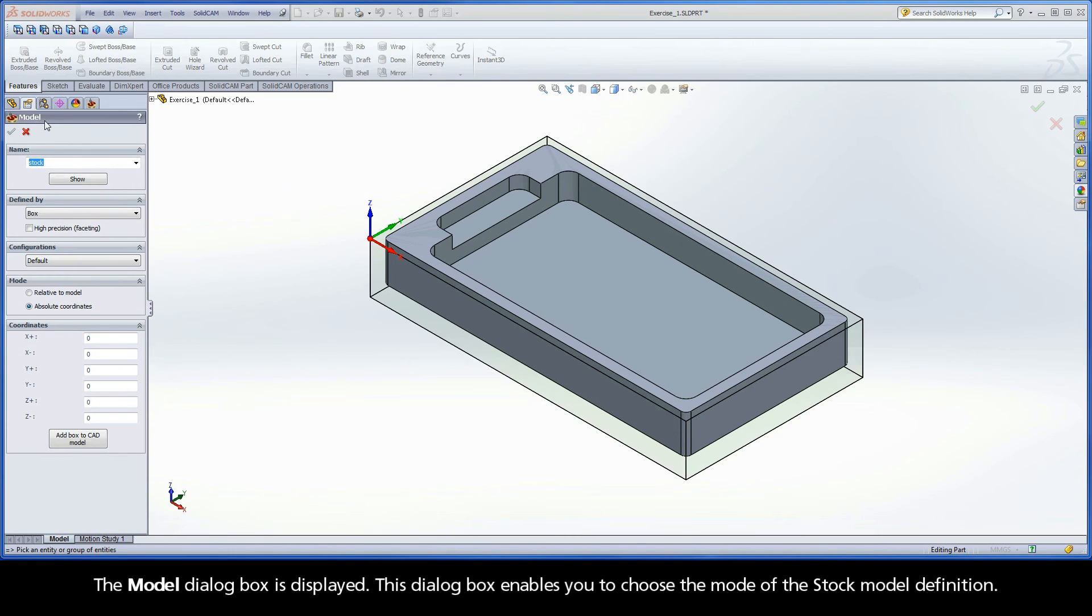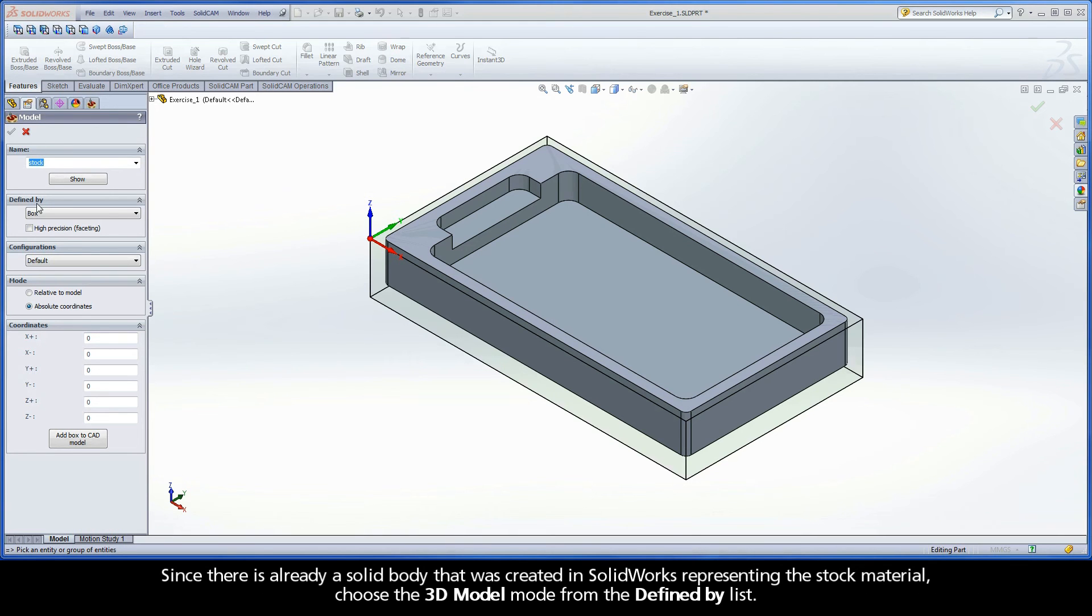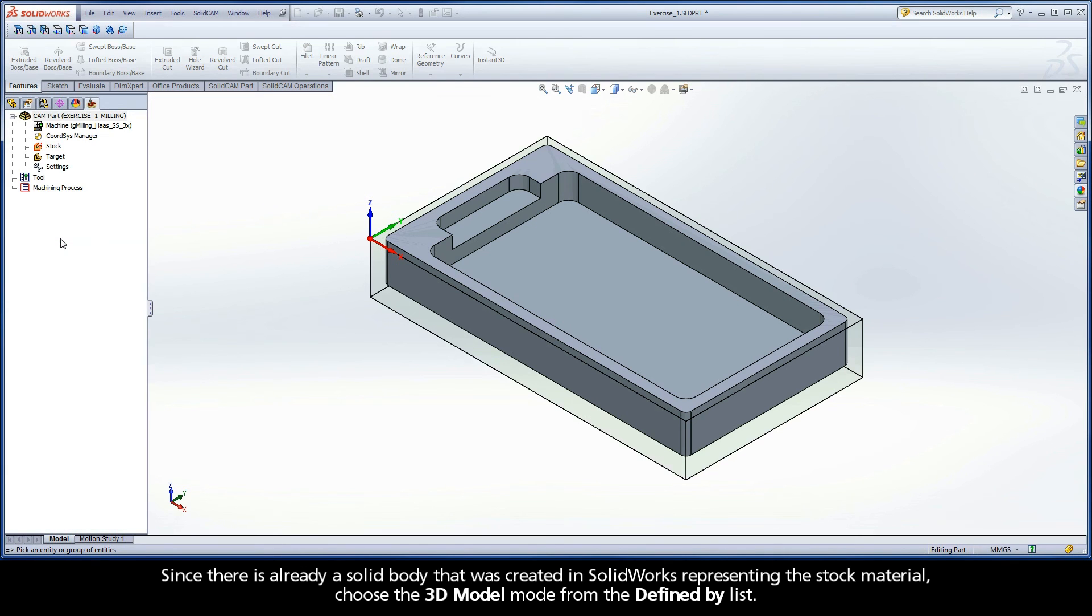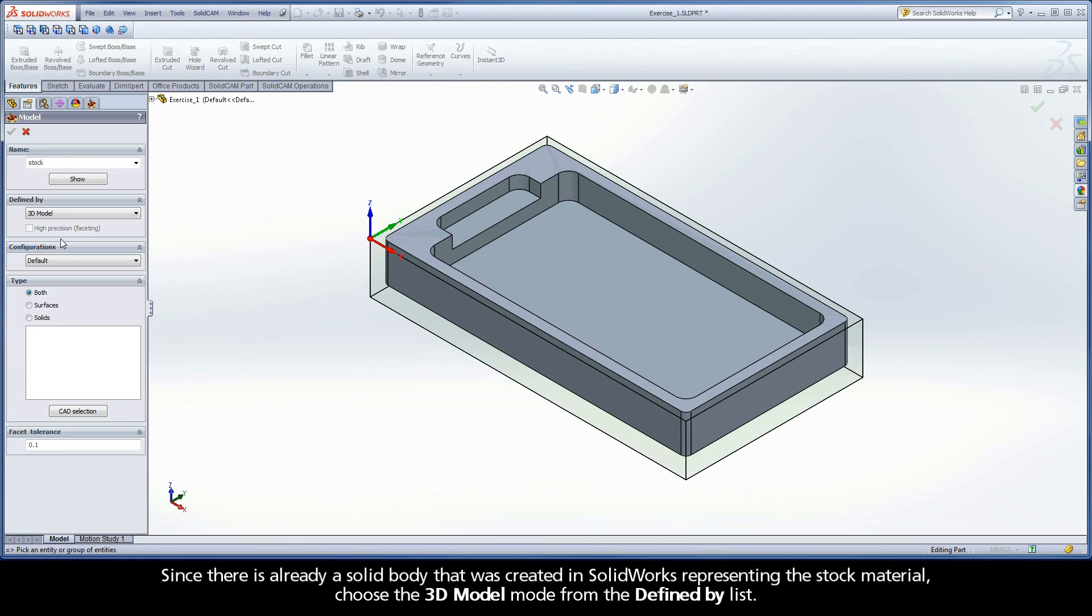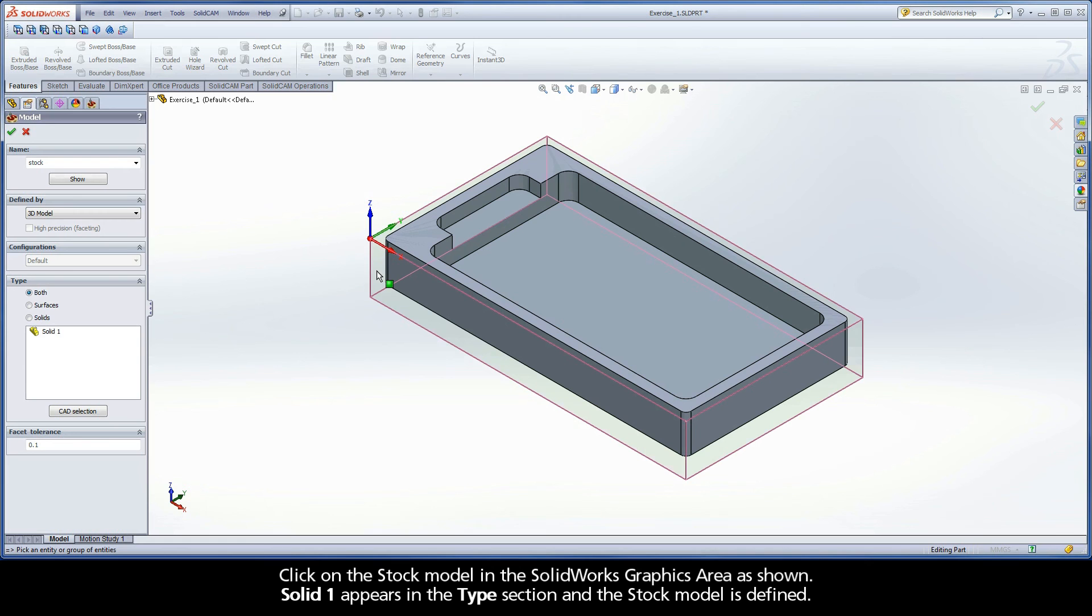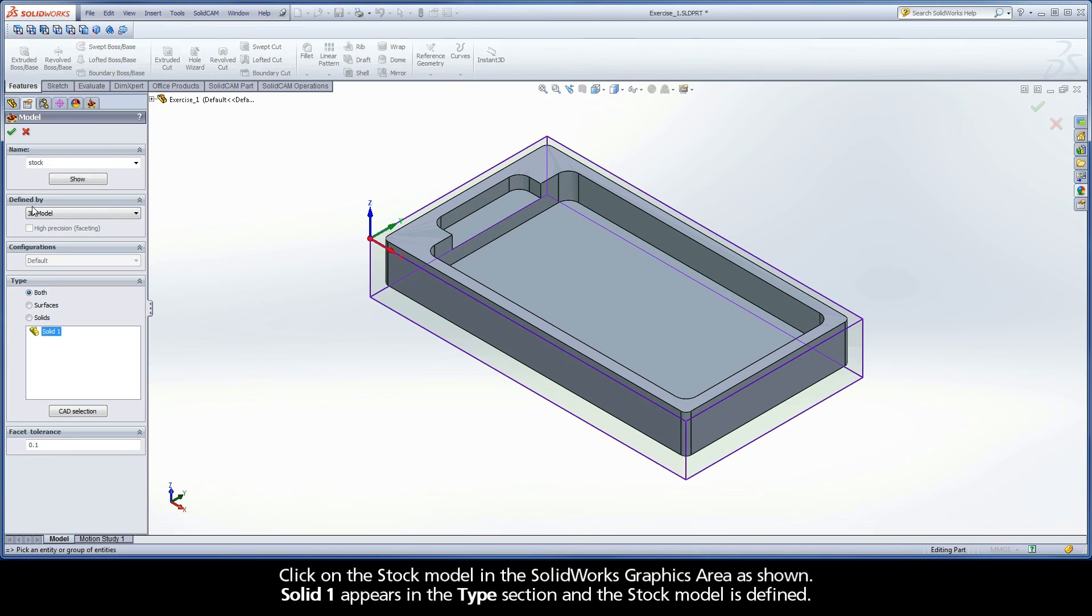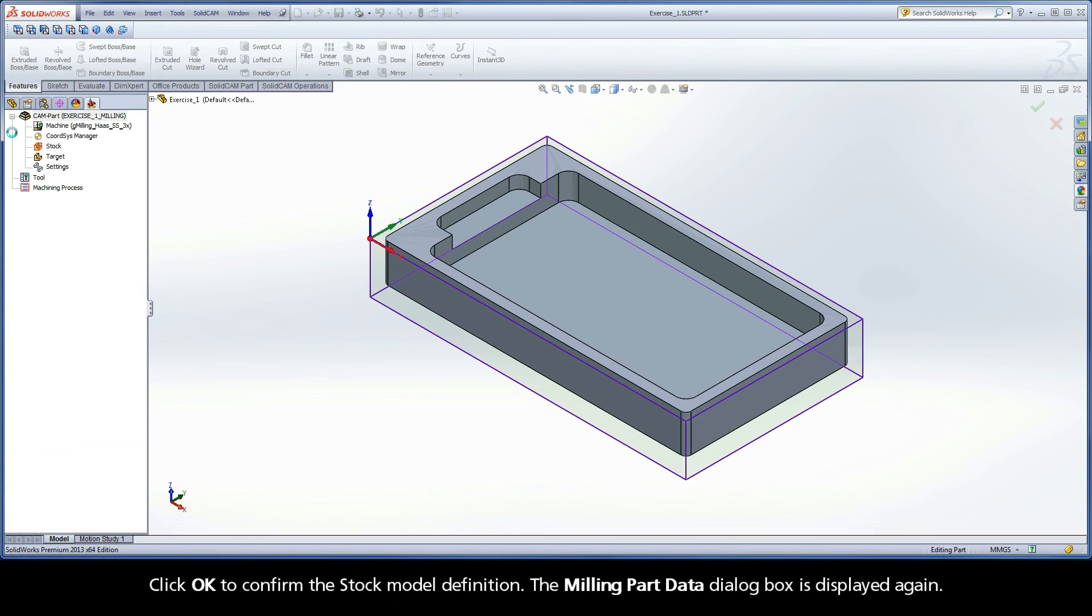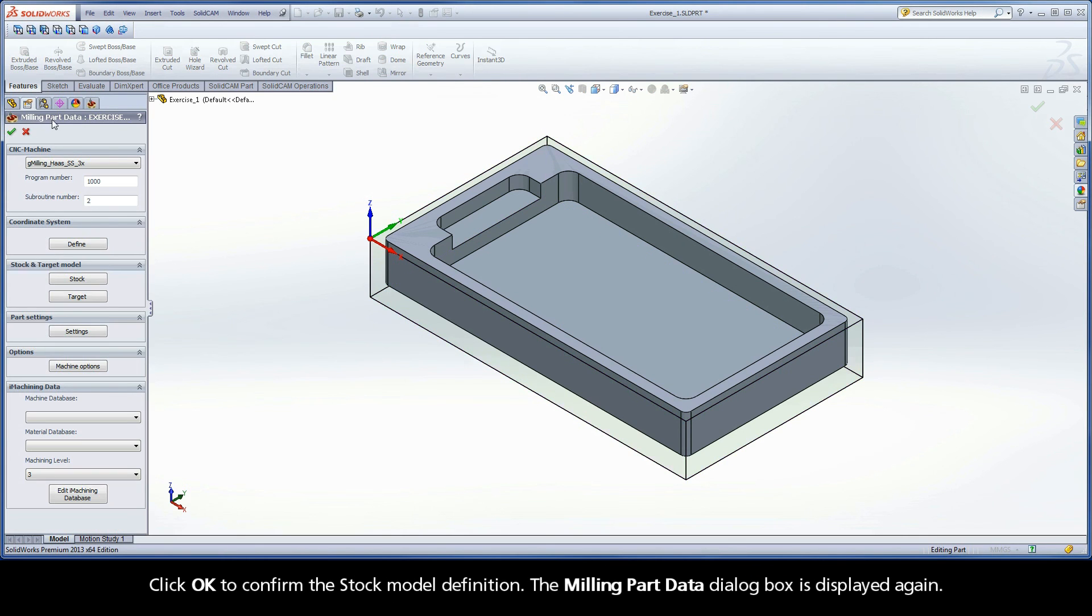The Model dialog box is displayed. This dialog box enables you to choose the mode of the stock model definition. Since there is already a solid body that was created in SolidWorks representing the stock material, choose the 3D model mode from the Defined By list. Click on the stock model in the SolidWorks graphics area as shown. Solid 1 appears in the Type section, and the stock model is defined. Click OK to confirm the stock model definition.